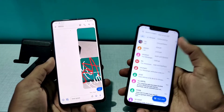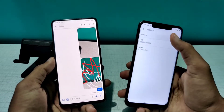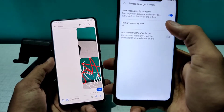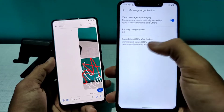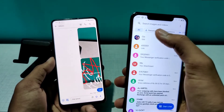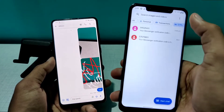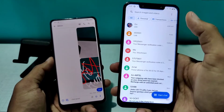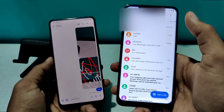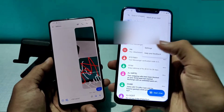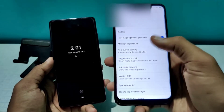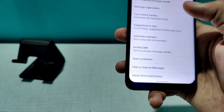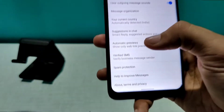Apart from messaging, you have access to message organization. For example, you can access postal messages, transactions, and OTPs all sorted into separate categories right inside the app. These options are built in so you can easily check them.